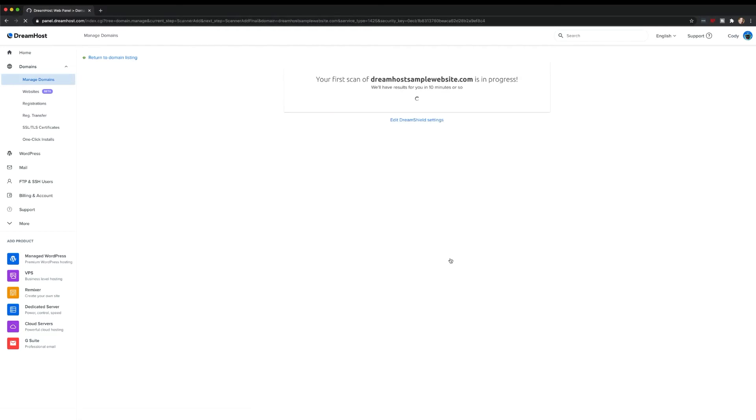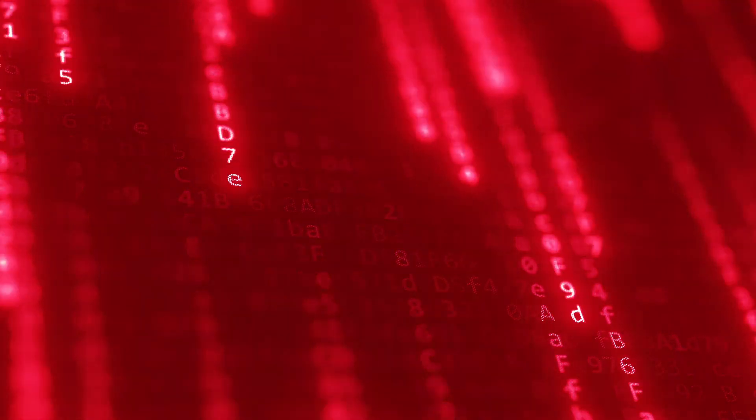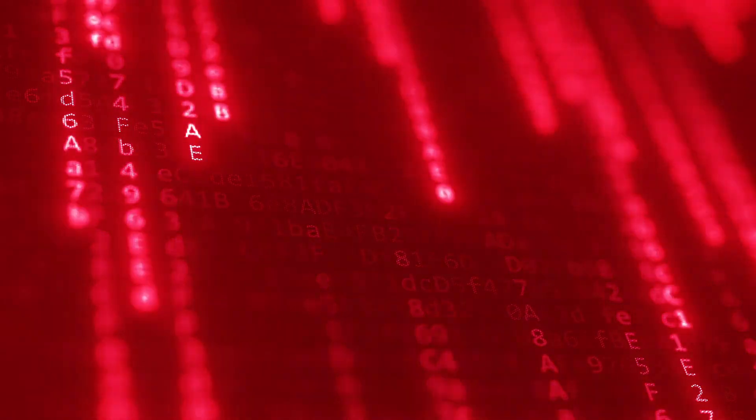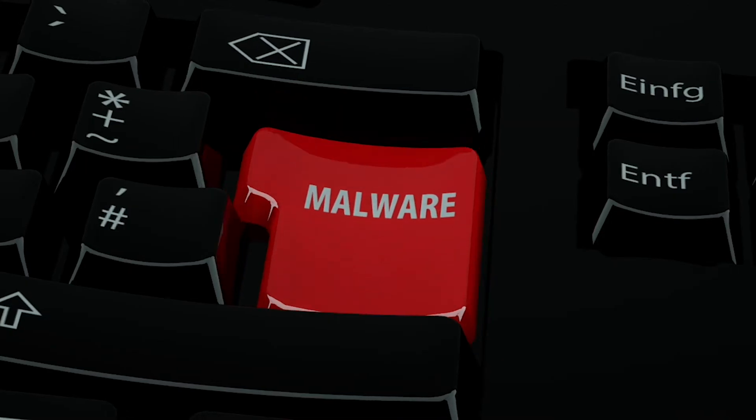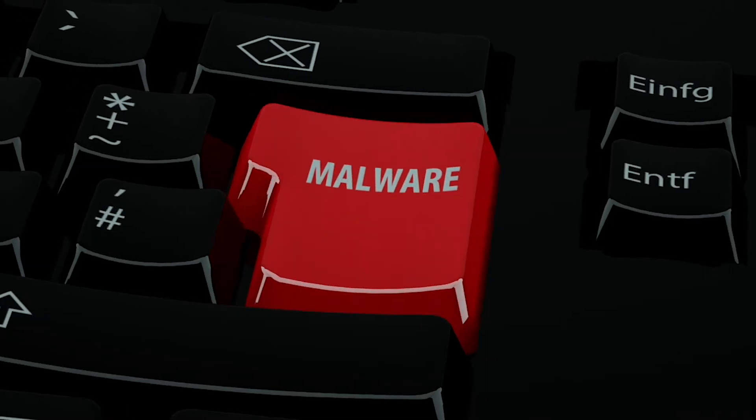For just $3 per month, DreamShield scans your full site each week and reports if any known malware files have managed to worm their way past your defenses. If worst comes to worst, DreamShield also helps you remove the malware files so you can return your website to pristine conditions.